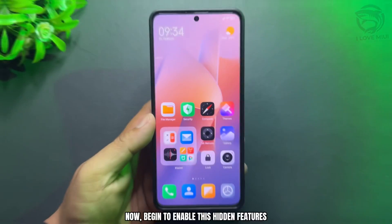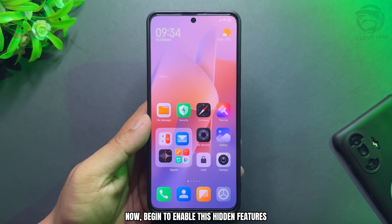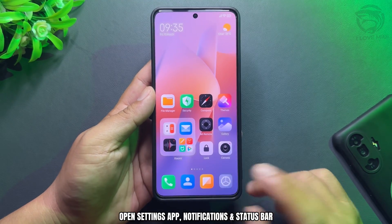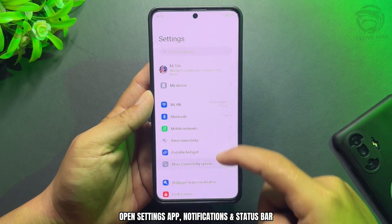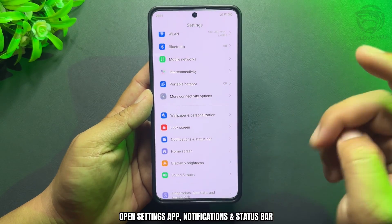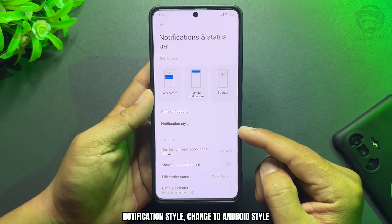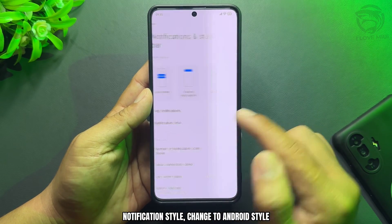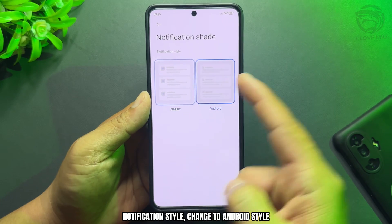Now, let's enable this hidden feature. Open the Settings app, go to Notifications and Status bar, then change the Notification style to Android style.